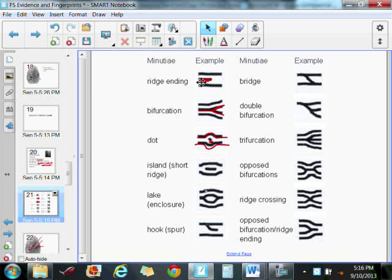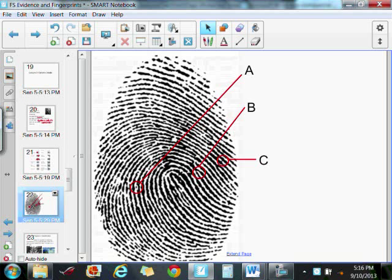Let's see if you can determine what type of Galton's Details these three are circling. I'd like you to answer those questions in the checkpoint questions after the video. Tell me what detail letter A is circling, letter B, and letter C.